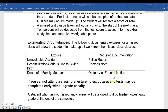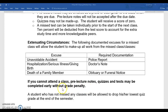Really important, and that is why it is in bold: if you cannot attend a class, everything — pre-lecture notes, quizzes, and tests — can be completed early without a grade penalty. So if you have a child's doctor's appointment, a wedding out of town, whatever it is — be responsible, schedule those things beforehand, and you don't lose any points.